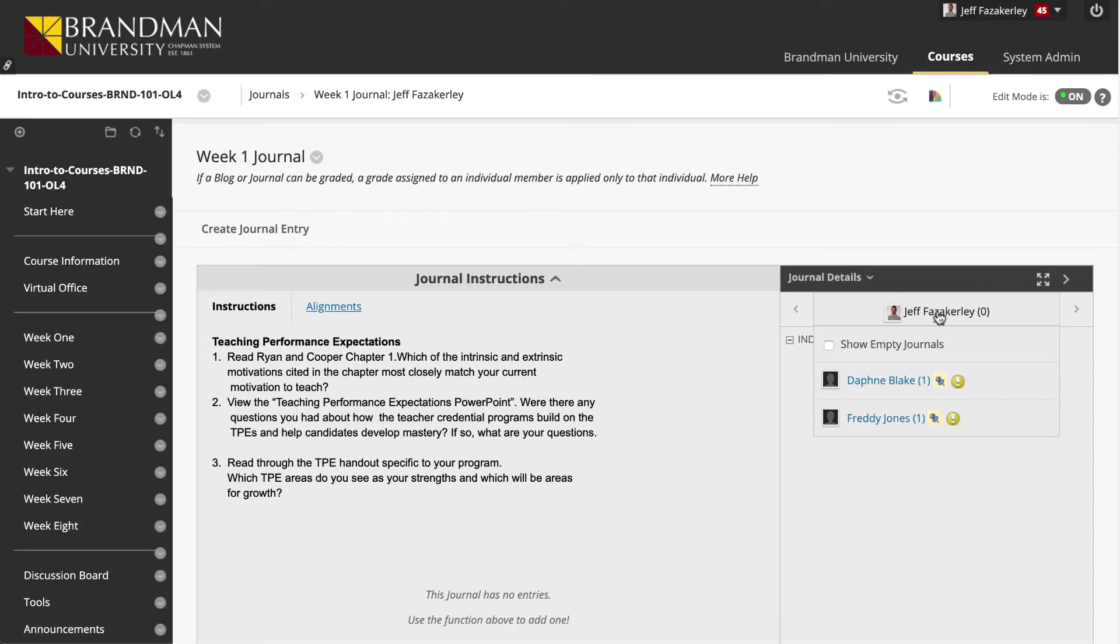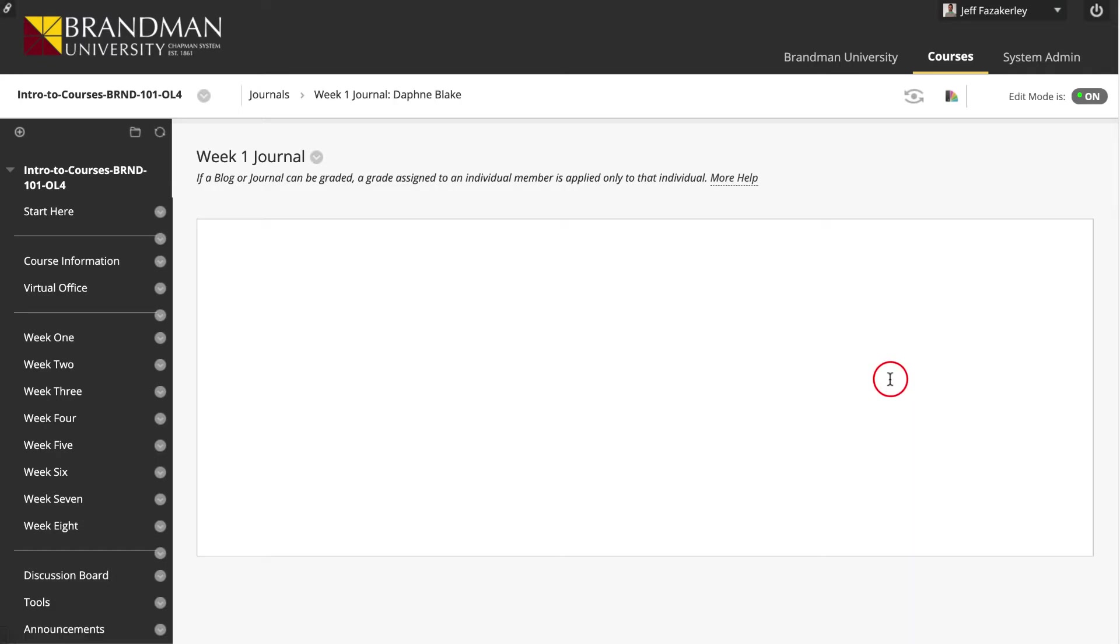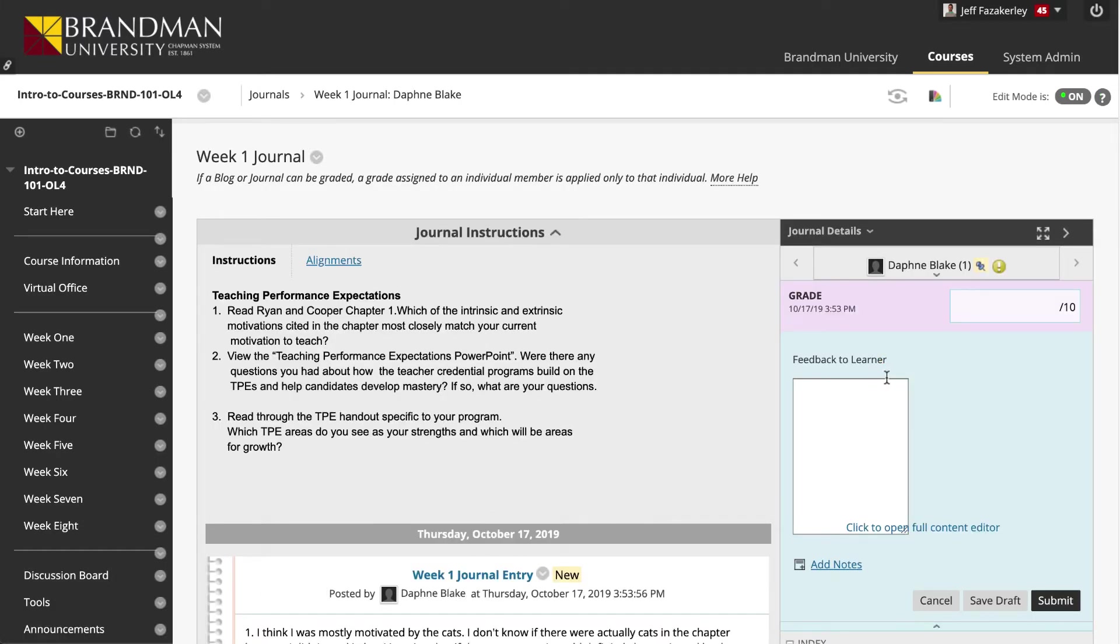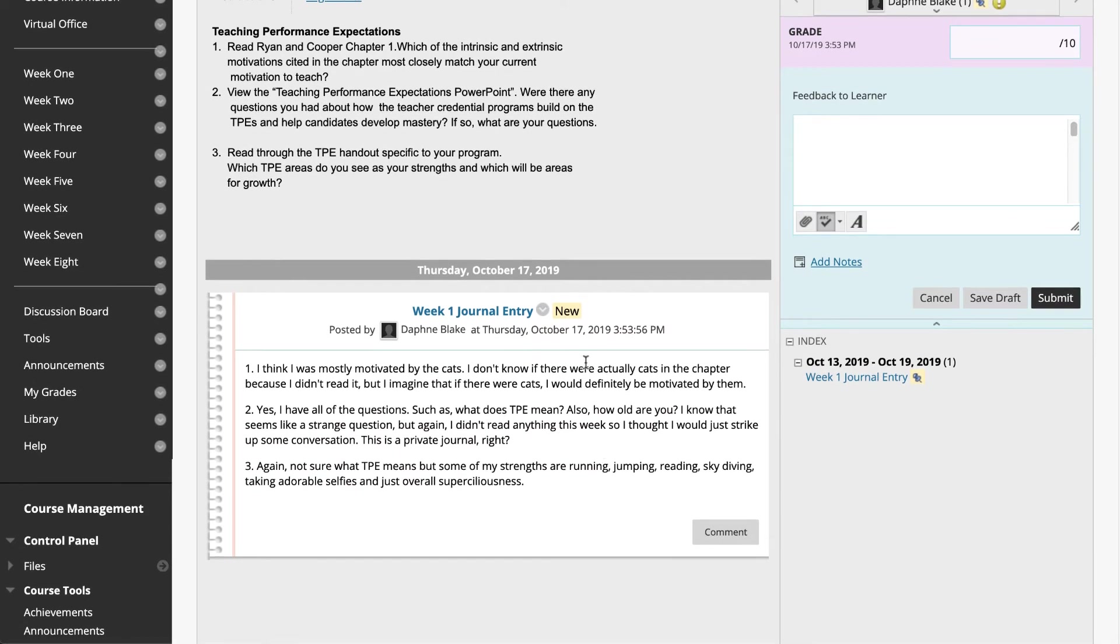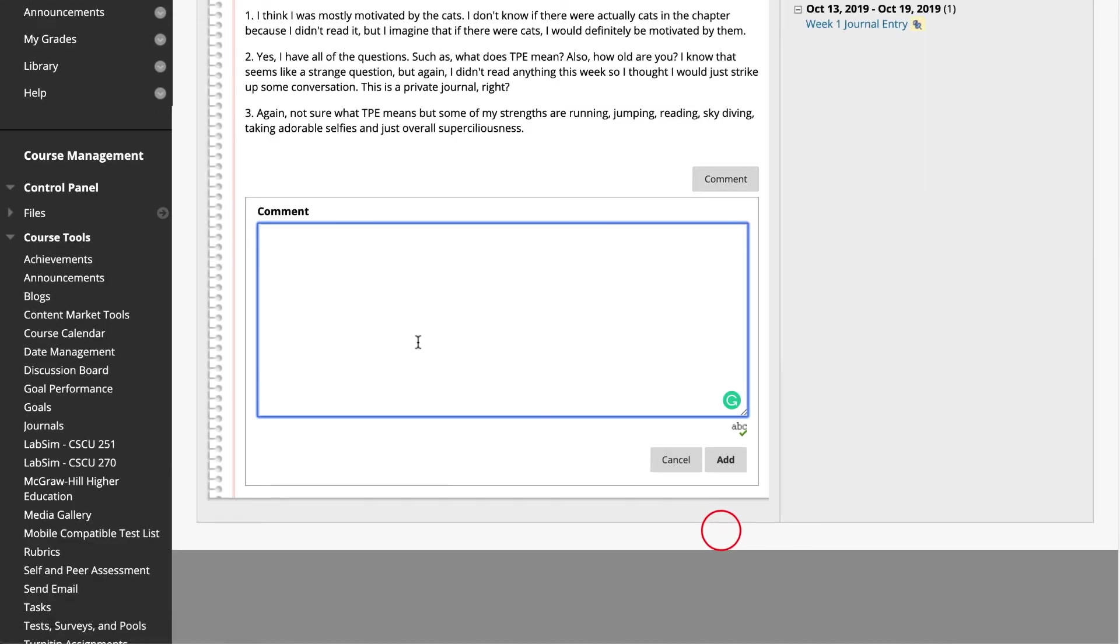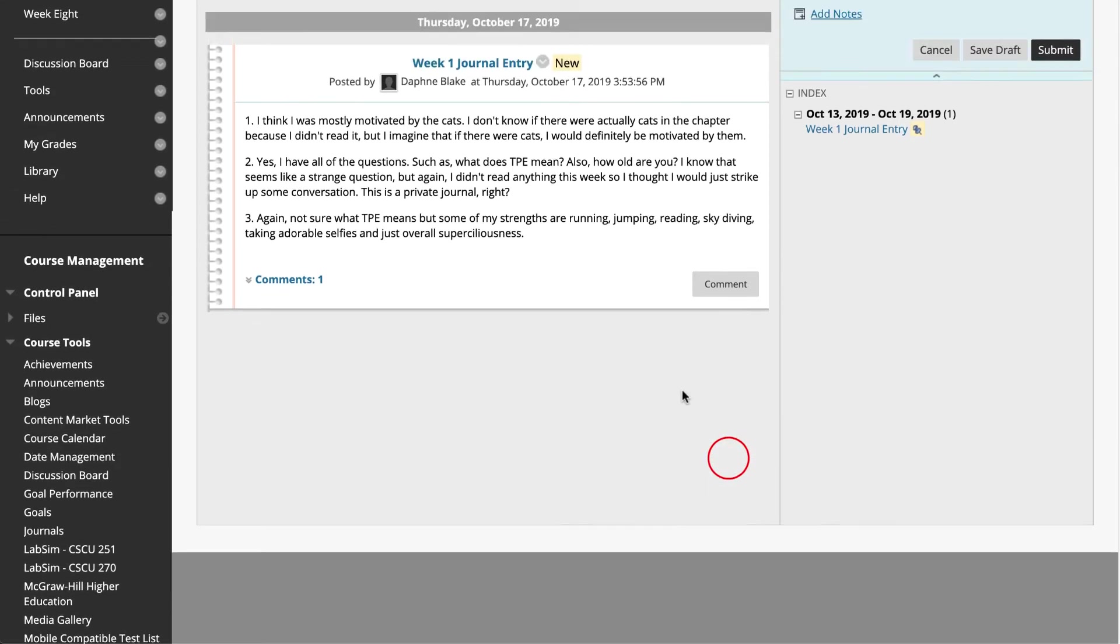Click the drop down on the right to access all course members who have made entries in this journal. Click the drop down again to view all course members even if they have not made any entries. Click a user's name with a number. The user's journal entry or entries open in the content frame. To comment on a journal entry, click the Comment button at the bottom of an entry. Type your comment in the space provided and click Add.